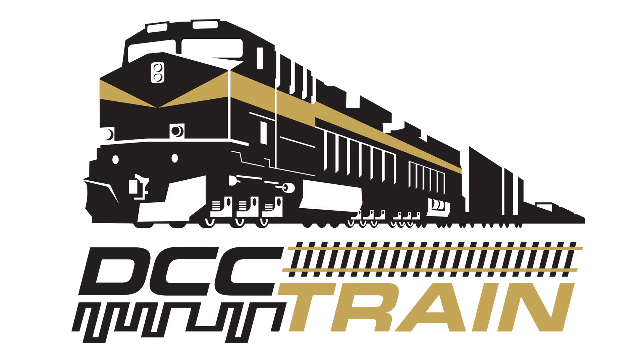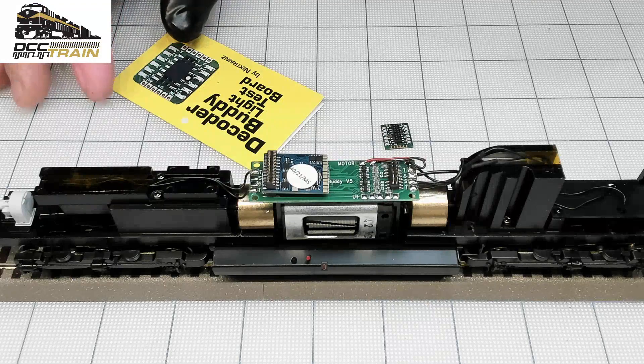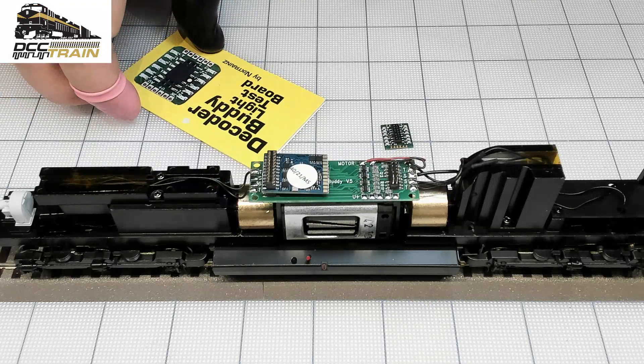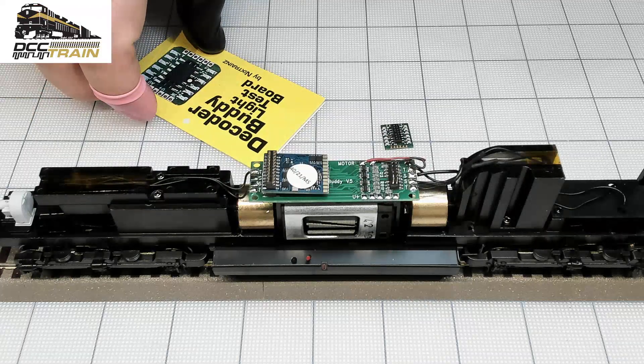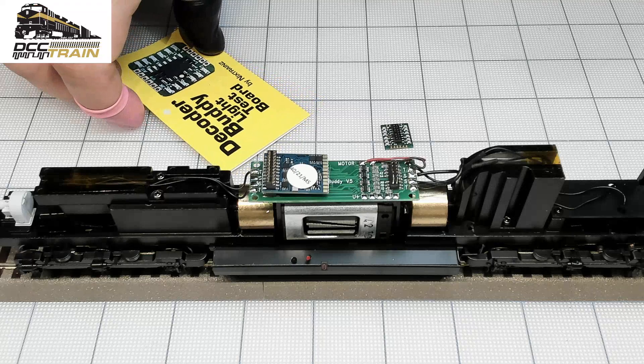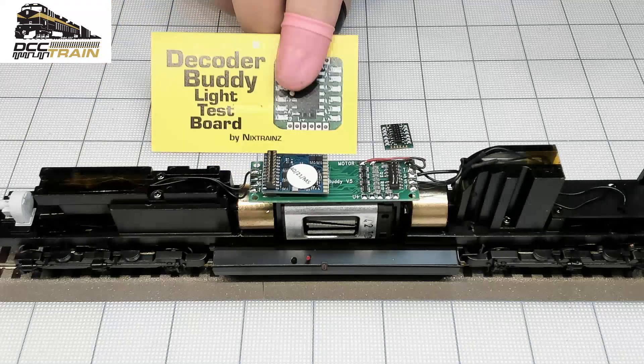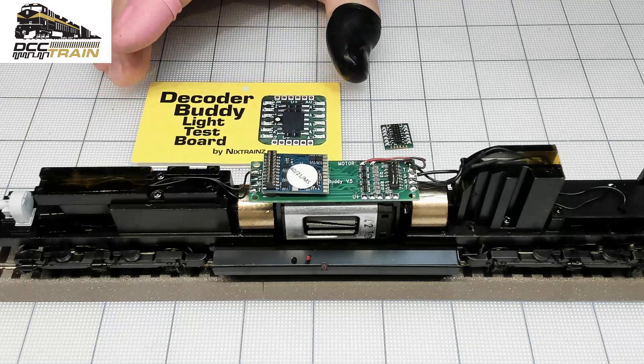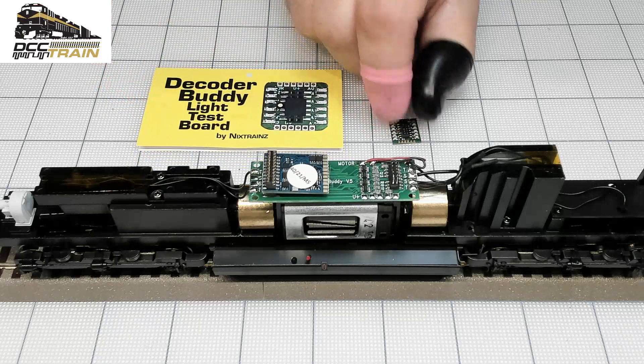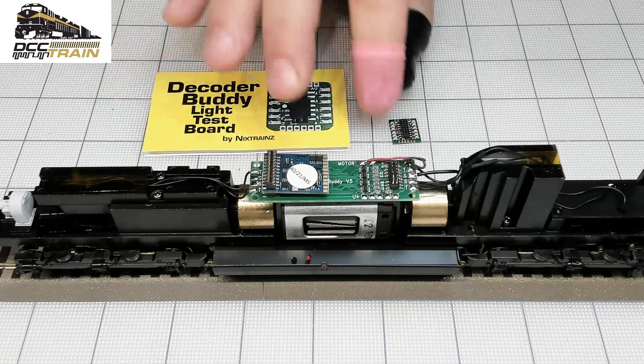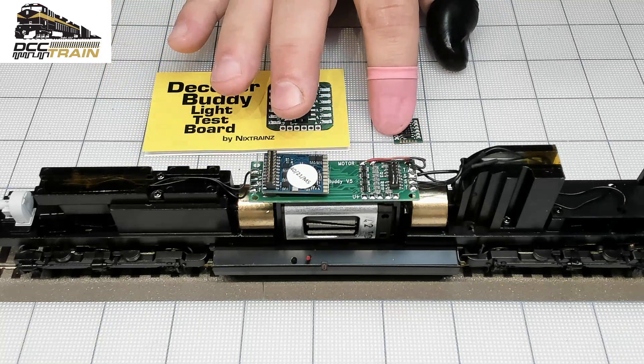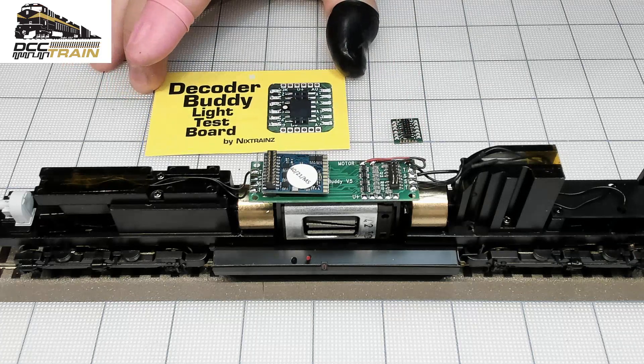What's up guys, AK with DCC Train. In today's video I want to show you Decoder Buddy light test board. I did a very quick review but now I'm using it with installations. Thank you for your patience guys, I'm doing my best with installations. Of course it's a little bit crazy time, Christmas.